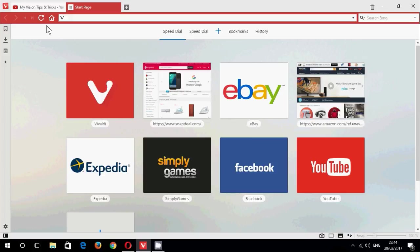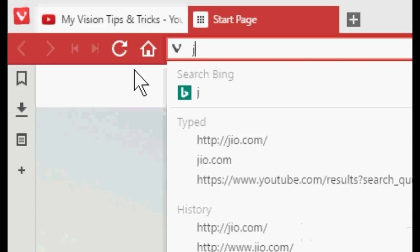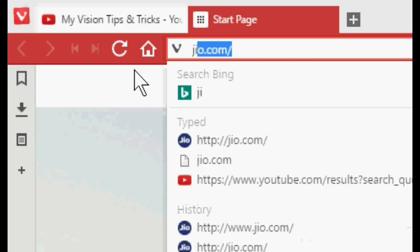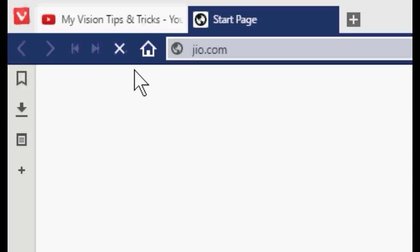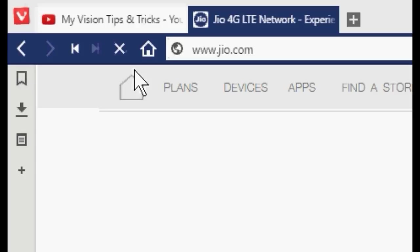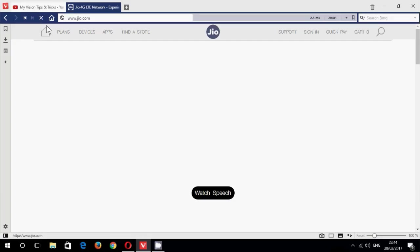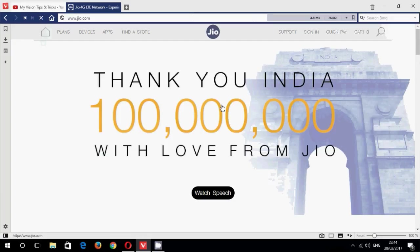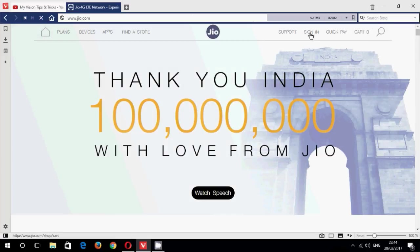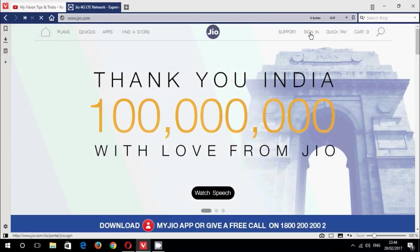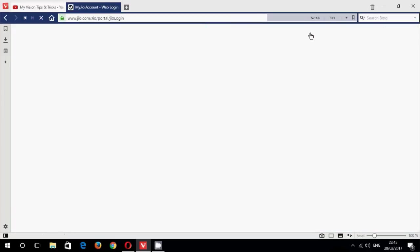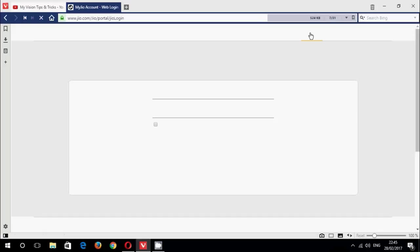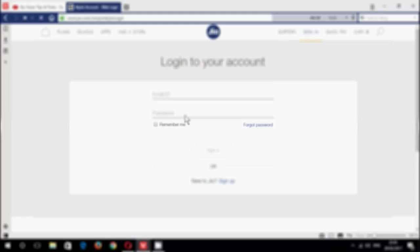Open any web browser, type in the address bar jio.com. When the site is open, the right side you can see the sign in option. Just click the sign in option. If you are already registered in the site you can login here, otherwise there have an option sign up.